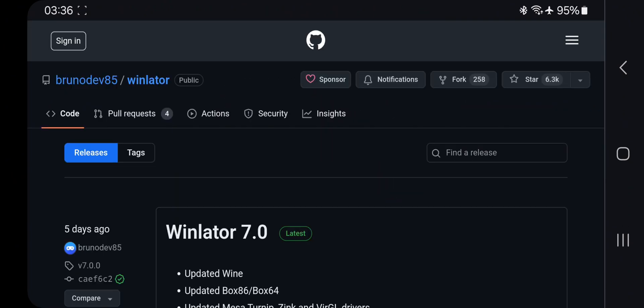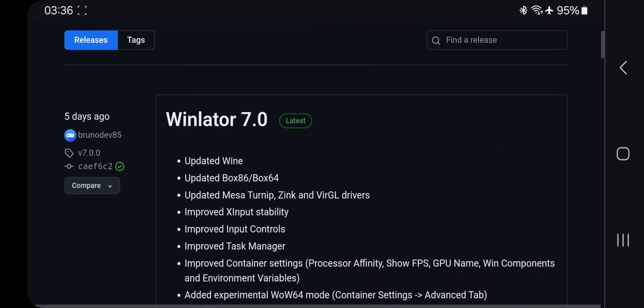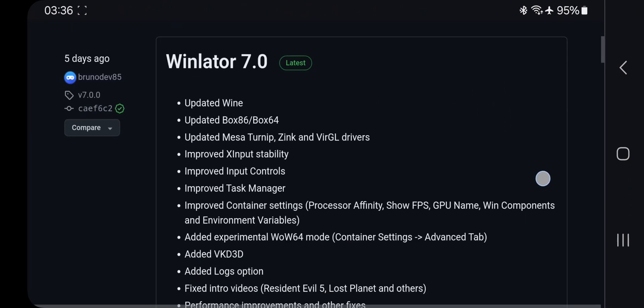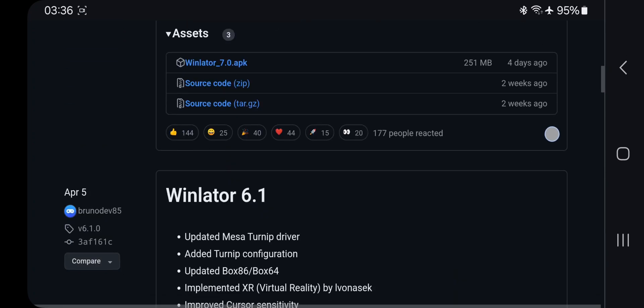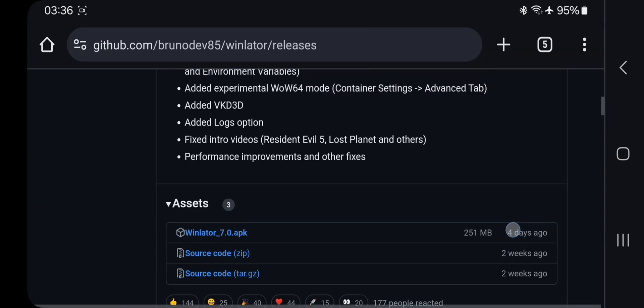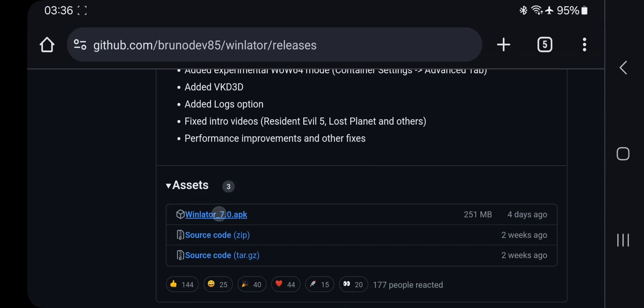In this update, they added some new updated features. They updated the Wine version and Box 86/64 versions with updated drivers. They improved a lot this time, so download and install this update.